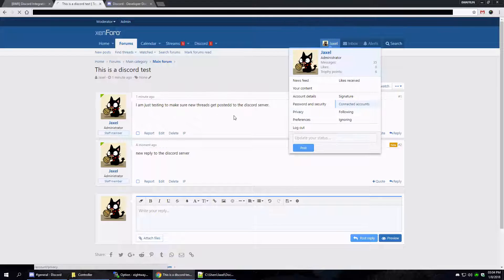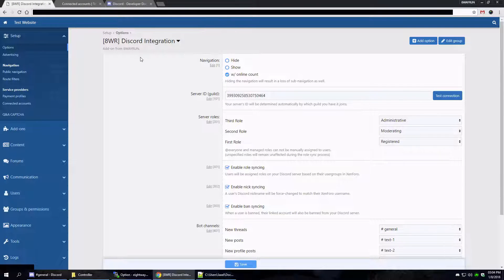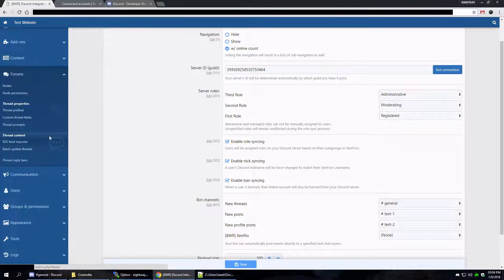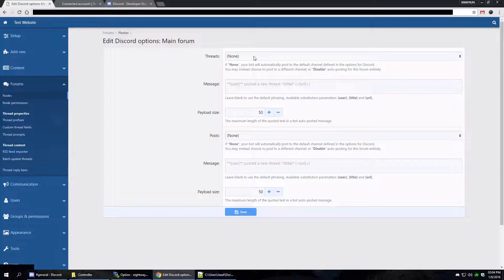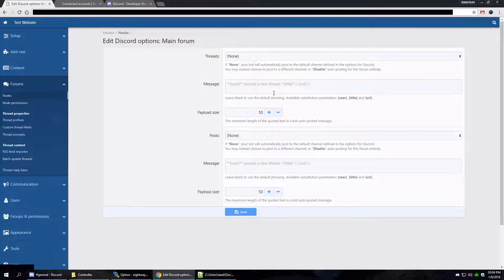We can also go to connected accounts and associate your account with Discord — I've already done this, which is why it's already filled out. One question I used to get a lot is: can I set up this channel posting on a node-per-node basis? Yes, you can. If we head to the node tree, we can see a new button for Discord. By clicking on that, we can choose different channels as well as completely disable different messages on a per-node basis.